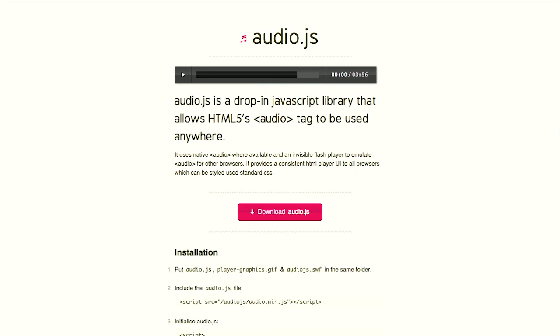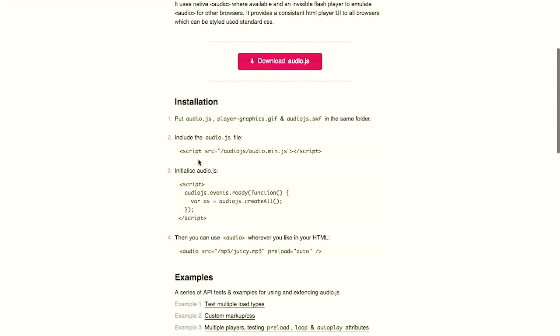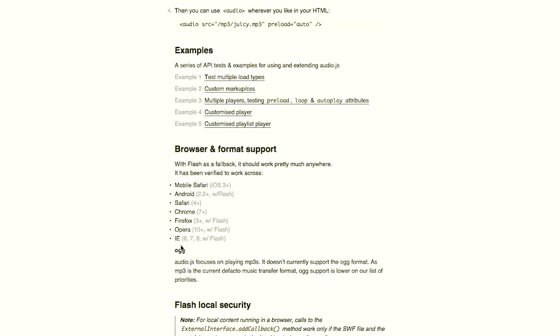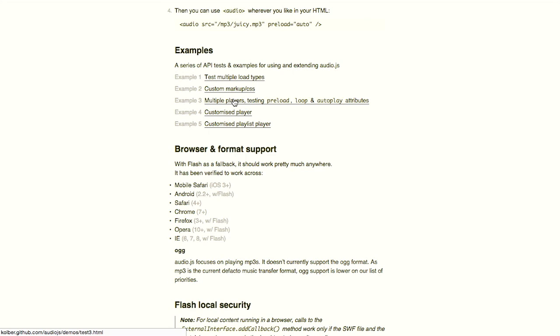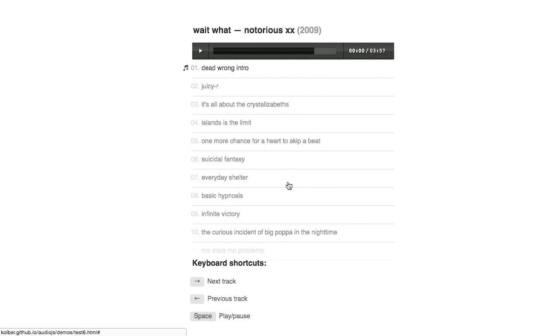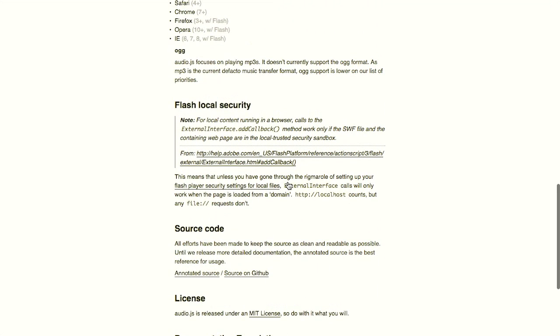Next up, we have a plugin called audio.js. This is a little JavaScript library that lets you use the HTML5 audio tag anywhere — it's kind of like a polyfill. It uses a Flash fallback for browsers that do not support the HTML5 audio element, all the way down to IE version 6. All you do is drop the script into your page, initialize audio.js, and then you can use the HTML audio tag anywhere inside of your HTML. You can customize it, supports autoplay, loop, playlist, and custom CSS. If you know how to use the HTML5 audio tag, you already know how to use this plugin.